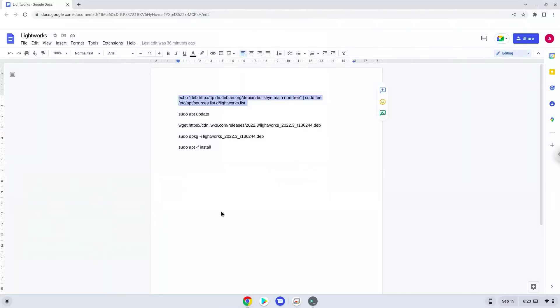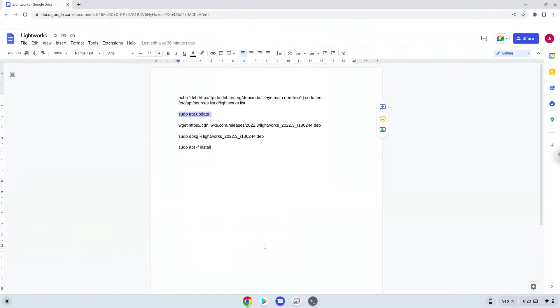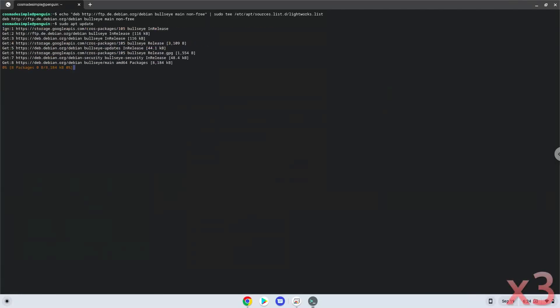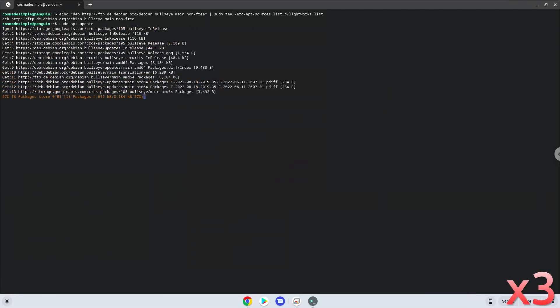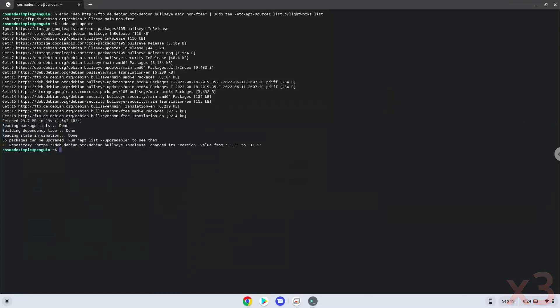Now we will update the repositories of our Linux apps. Now we will download Lightworks.